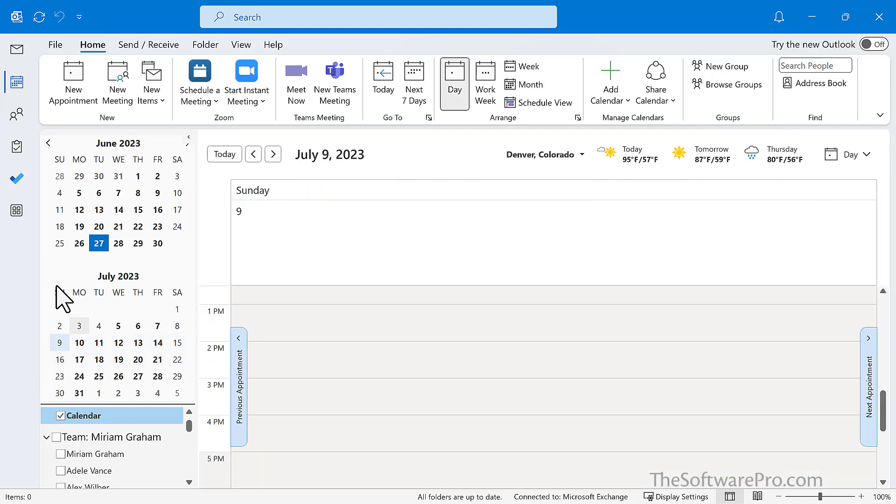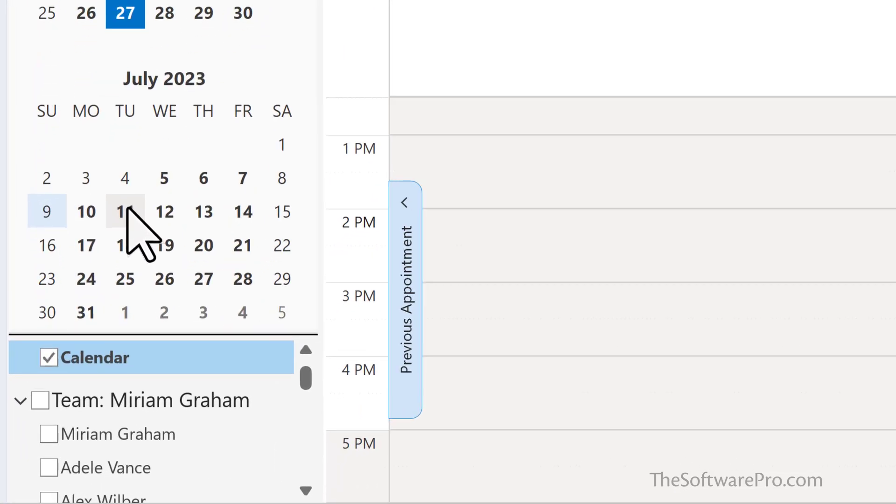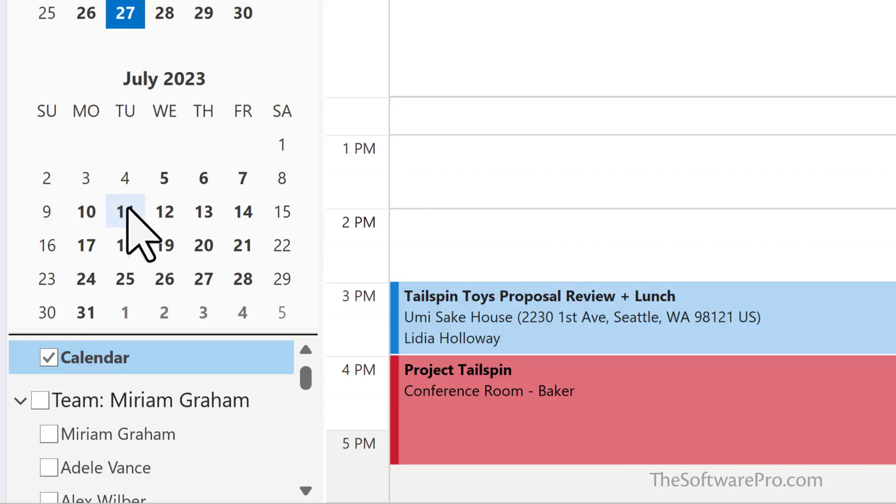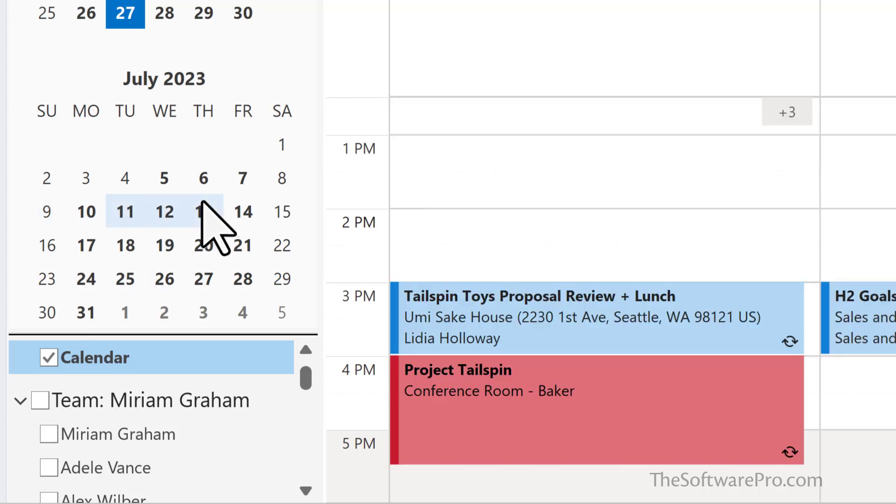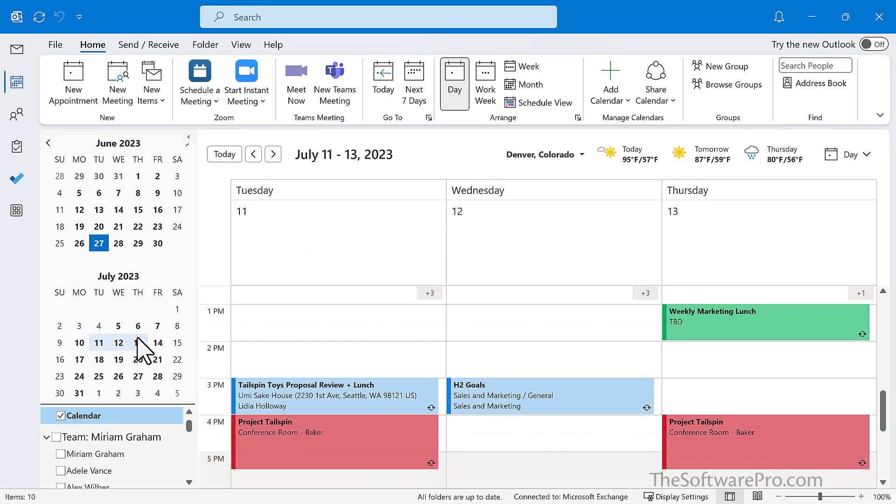Or maybe we want to see specific dates. Maybe just three dates here in July. So I'll hold down shift, click on the first one here, hold shift and click on the Thursday of that week as well. So now I have three days in that week. That is another way then to really isolate and customize exactly what I want to see.